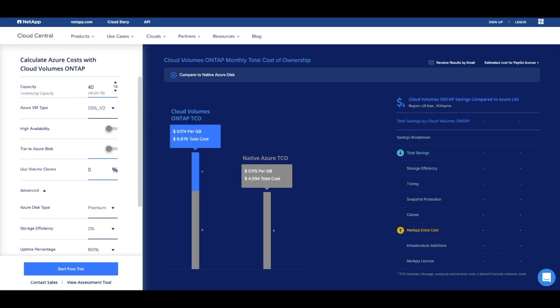Let's see how running Cloud Volumes ONTAP with Azure can reduce your organization's Azure spend by thousands of dollars every month.